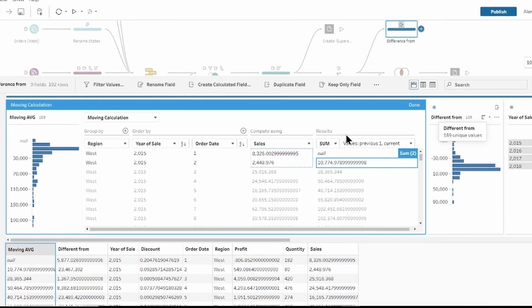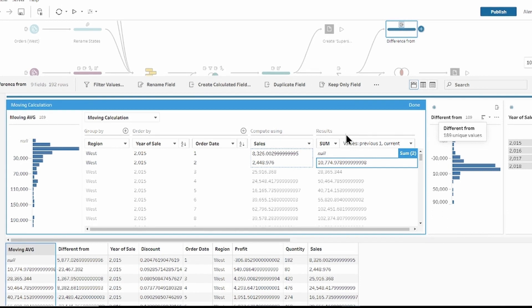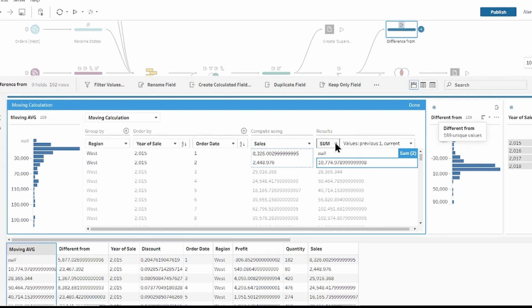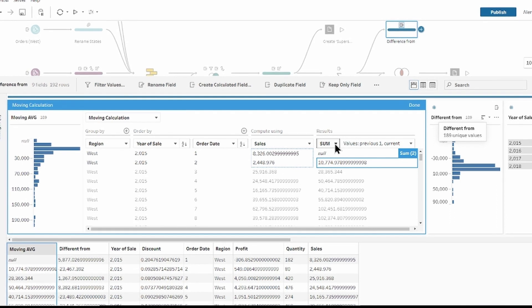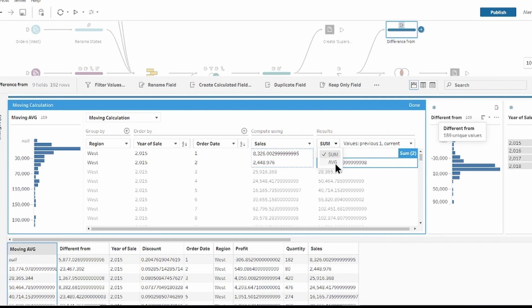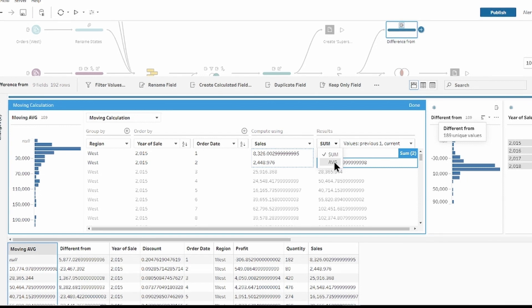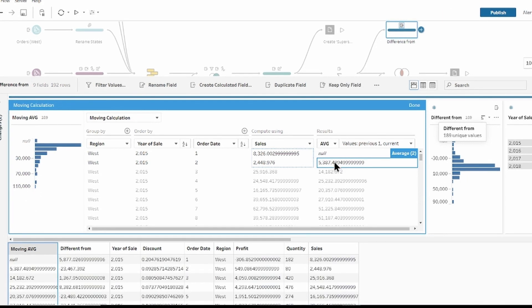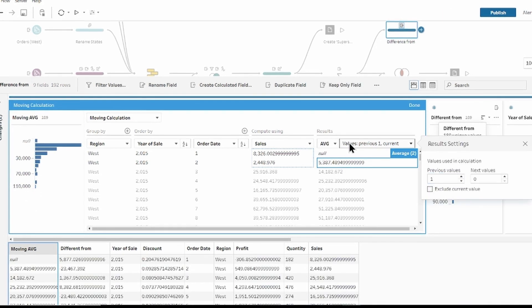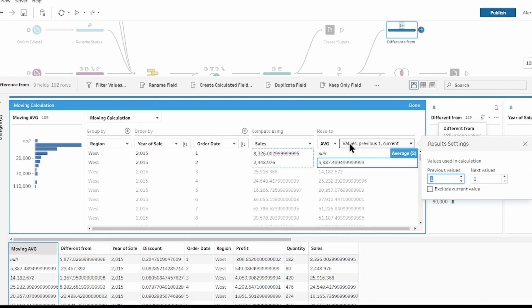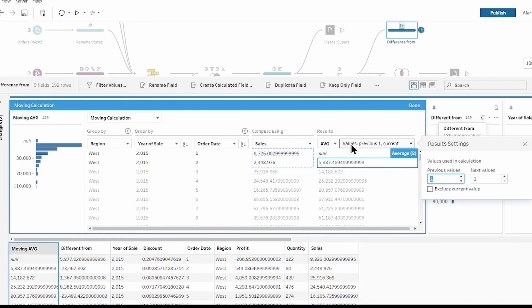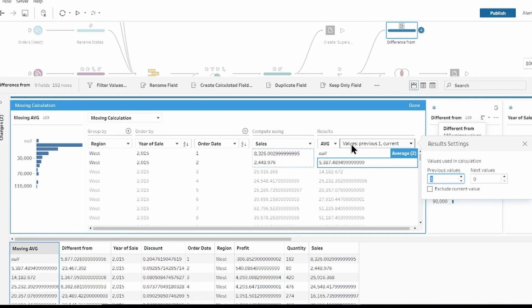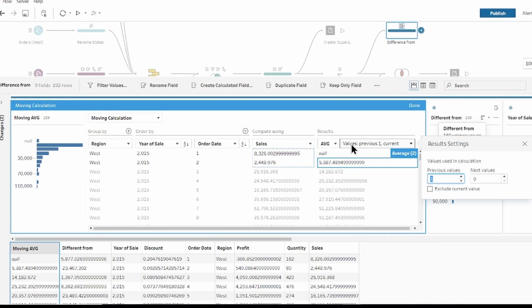Compute using sales. And now we can see the results section, which is absolutely different. You can select the aggregation you want to perform, sum or average from this section. I'm going to select average. And then it allows you to set up the number of rows to include in the calculation, and whether to include the current row or exclude it.